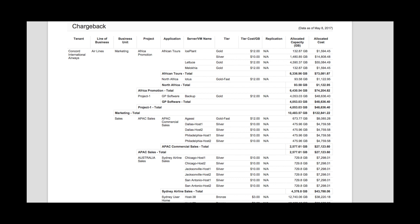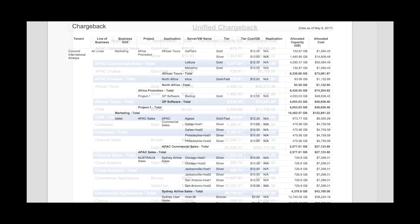We can also see the allocated capacity and allocated cost overall for each application, broken down by business unit. You can use this data to show each owner or application team what resources they're actually using and what the cost of those are.